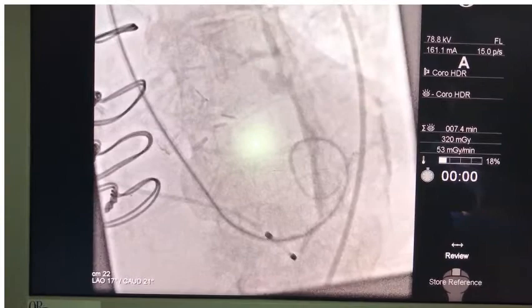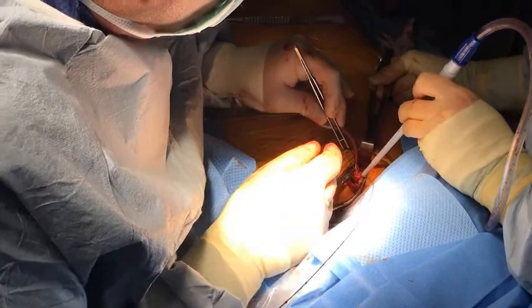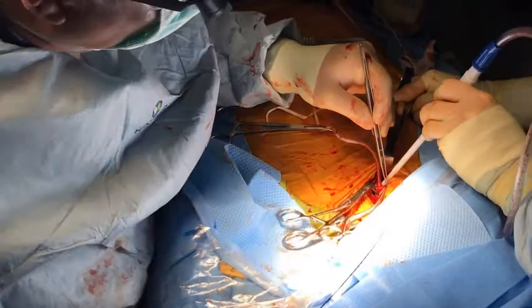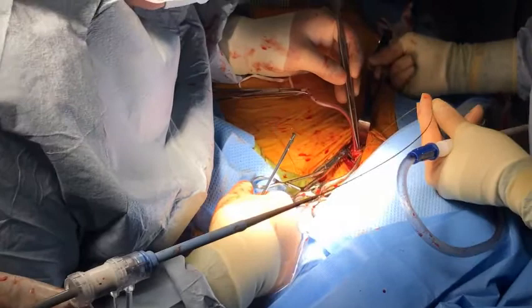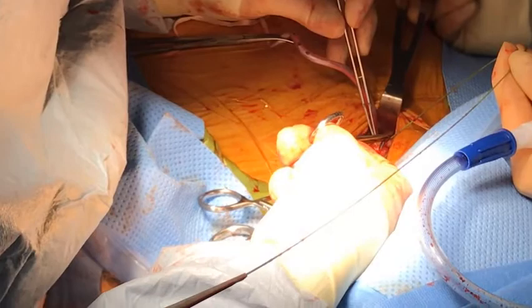The wire is then exchanged for an extra stiff wire — all of this is done through the 6 French sheath and with the carotid unclamped. After removing the 6 French sheath and with the distal carotid clamped, you want to make sure the wire is free within the arteriotomy and not sub-intimal.